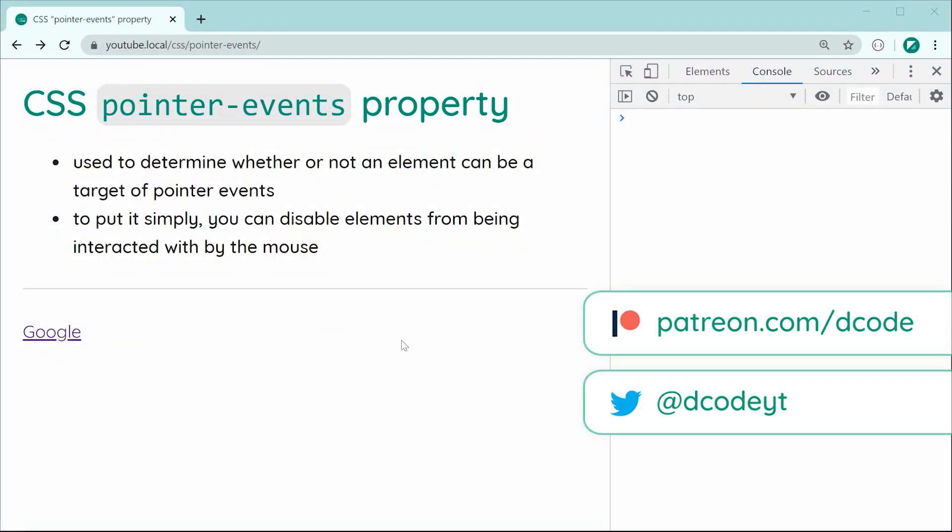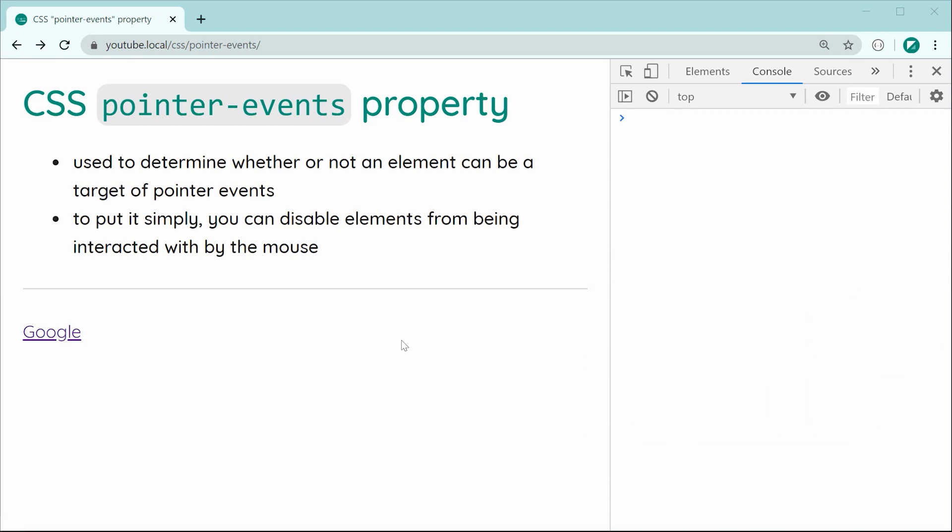Hey guys, how are you going? My name is Dom and in today's video, we're going to be having a look at the CSS pointer events property.